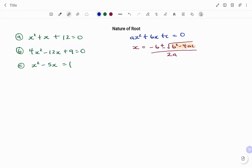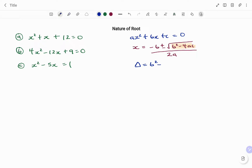The discriminant is represented by the Greek alphabet delta, such that we have delta equals b squared minus 4ac, which is the expression under our root.